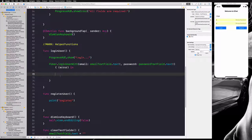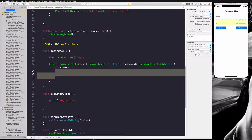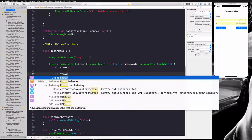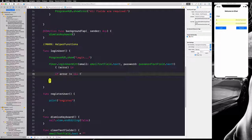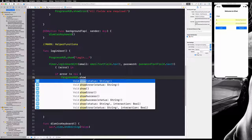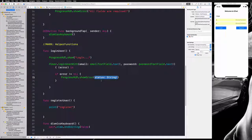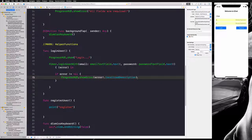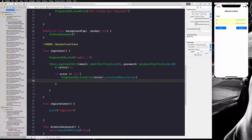This completion code will be called once Firebase tries to log in our user. We check if we have any error — if error is not equal to nil, it means we have some kind of error. We show this error using ProgressHUD dot show error, and the status is our error variable unwrapped, then dot localizedDescription, which translates the error into human-readable language.